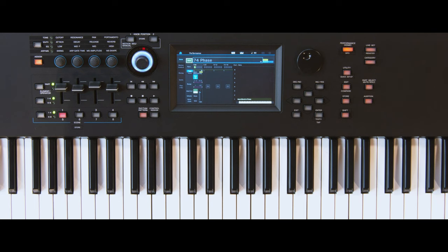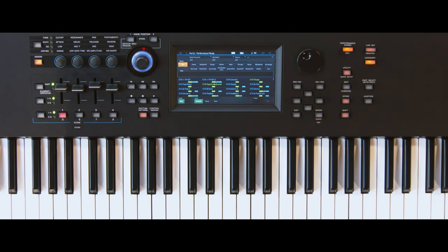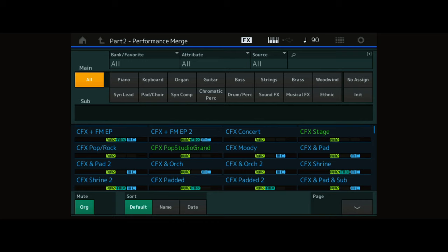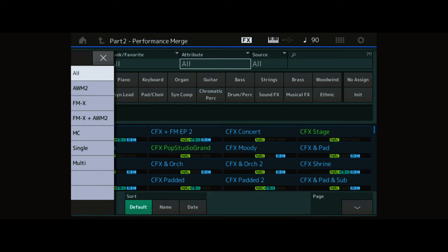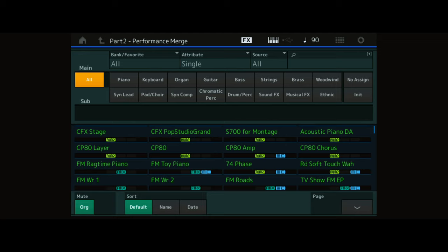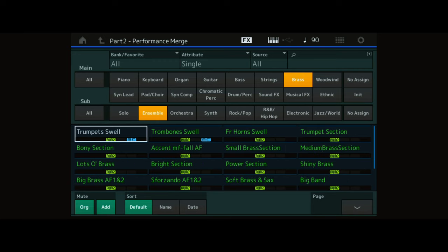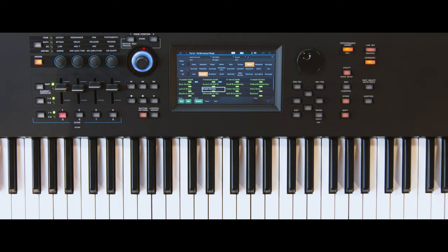Add a second part by touching the plus icon, enter Category Search and select the attribute Single Part Performances. From the main category Brass, add the subcategory Ensemble. Choose the sound Bright Section and return to Performance Home.